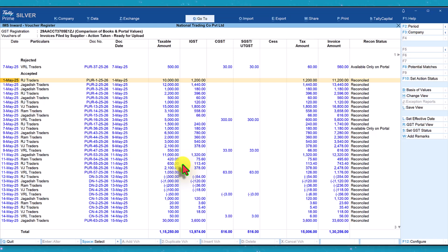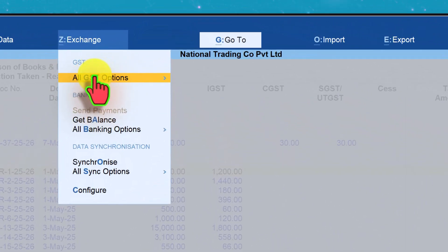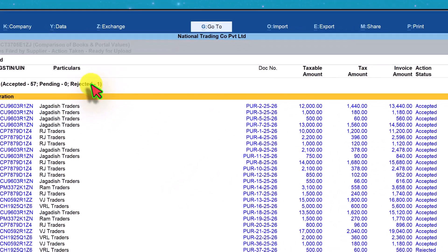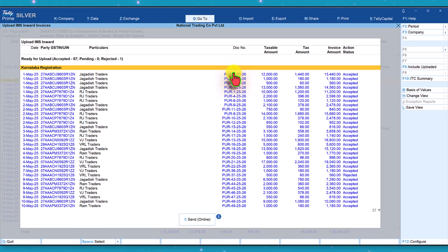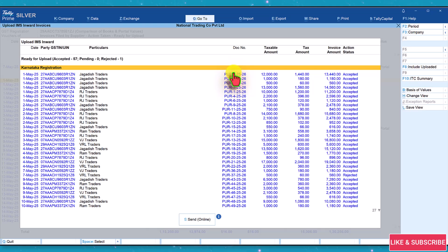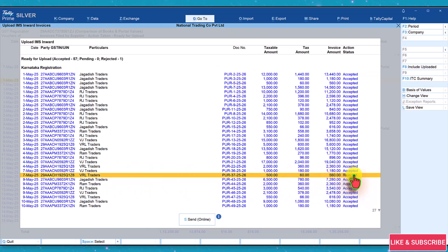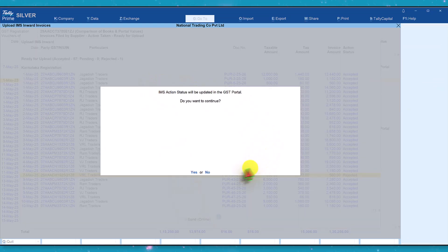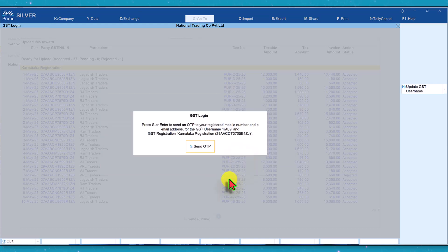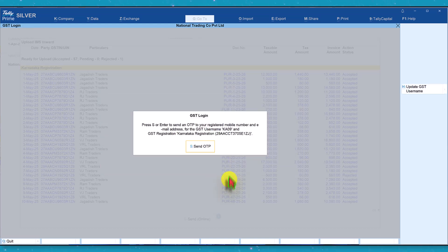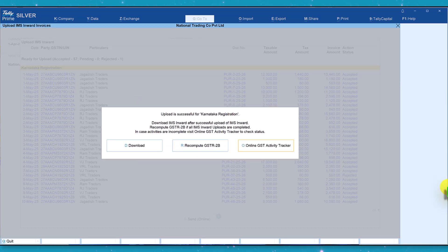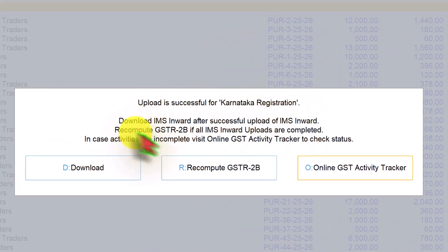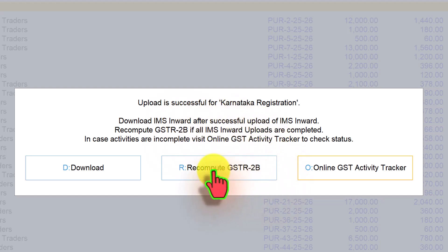All we have to do is just click on exchange and from the option of all GST options select upload IMS invoices. We will get the list of all the invoices that have been accepted by us and also the invoices which have been rejected or the invoices that have been kept pending. You will see here that there is one voucher which is rejected and the pending one we had converted to accepted. Again, explore the right side button bar for more analysis before uploading. Once done, all we have to do is click on send, just press enter, and you will get an OTP to validate. Enter the OTP that we have received. Now it is getting uploaded to the portal. This is where you have this information which says successfully it has been uploaded.